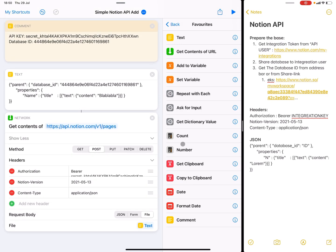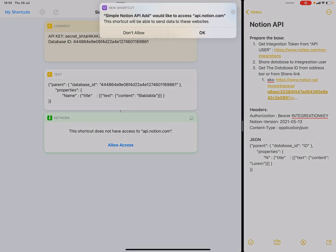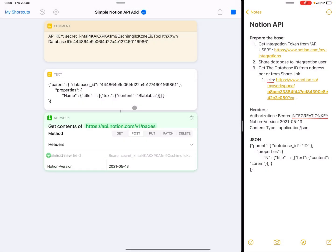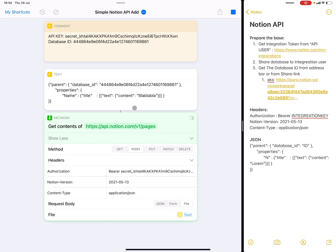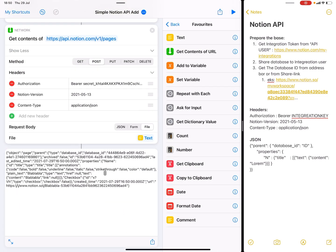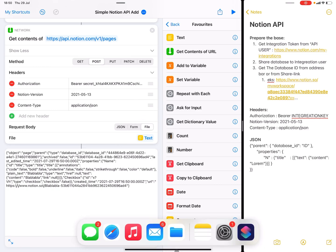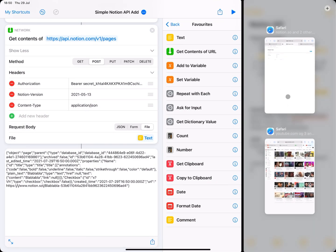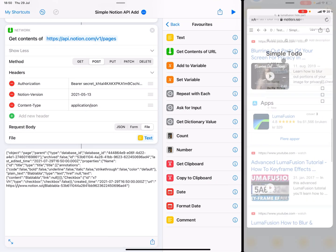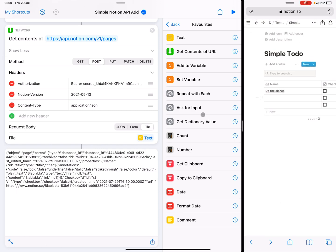So now if we just hit play on this, it should work. Allow it to access the internet like so, and we should get a response. This means that it worked. I can just bring up Notion — here's the simple to-do list. Let's just refresh it.